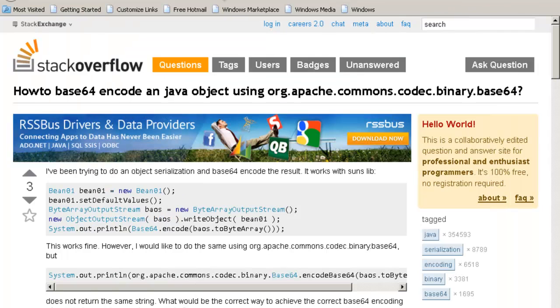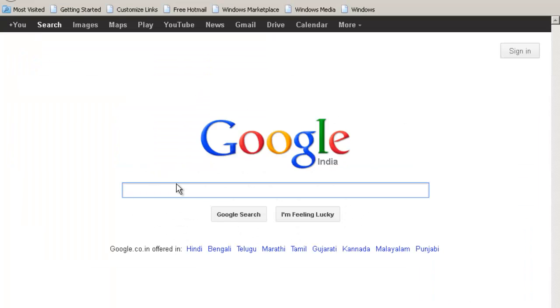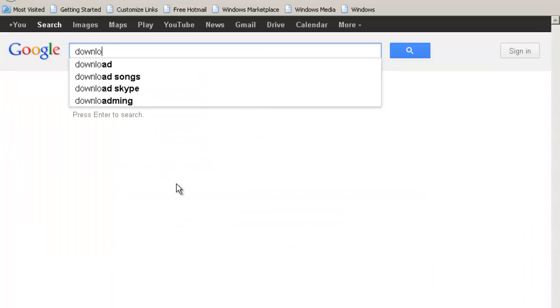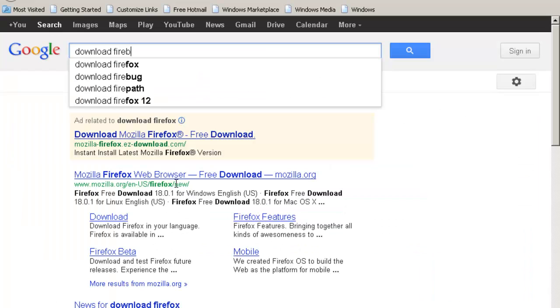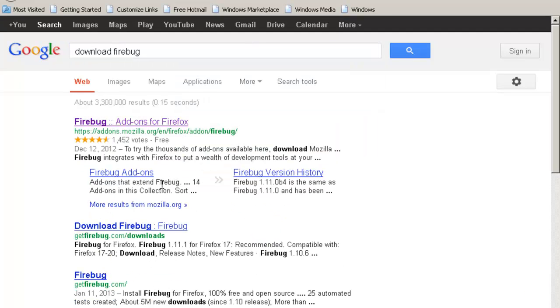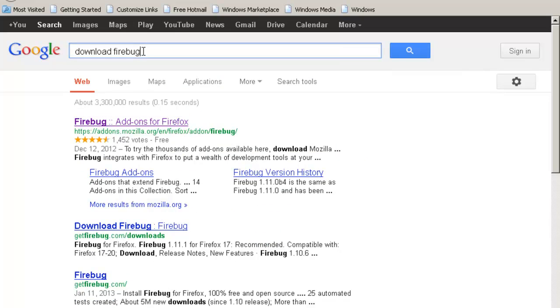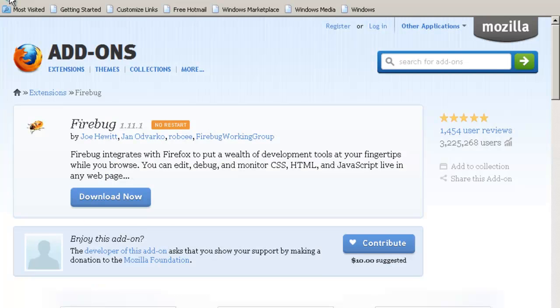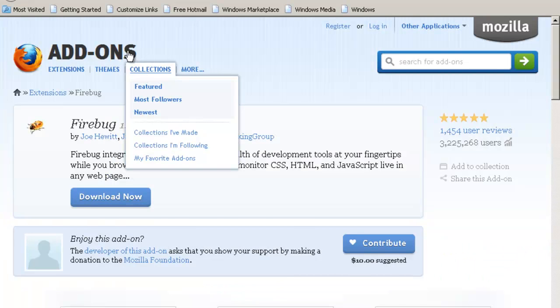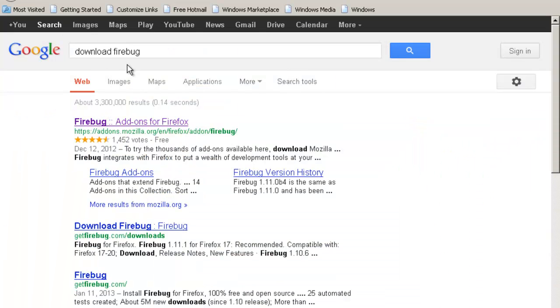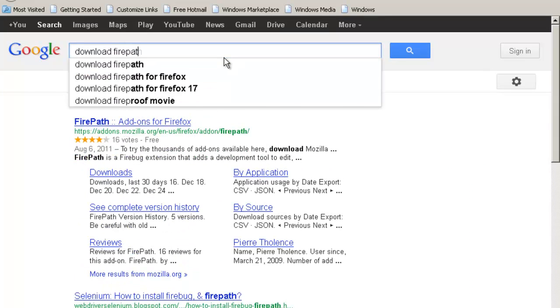If you have Firefox with you, you can go to Google and just type download Firebug. Firebug is an extension on top of Firefox. Download Firepath. Firebug is already there. Install Firepath. Firepath is an add-on on top of Firebug.